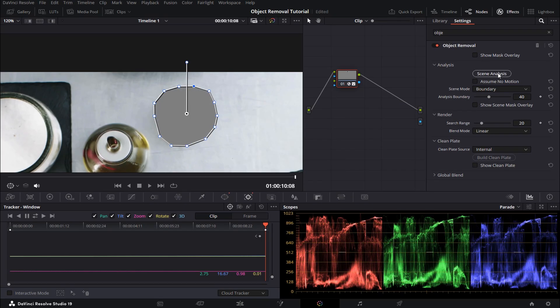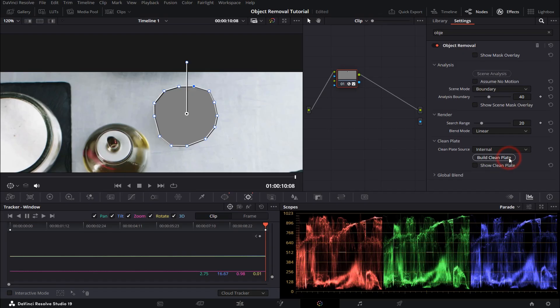And finally, to get rid of the gray area here, just click on build clean plate and that'll do it.